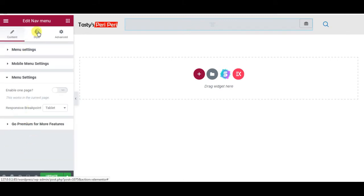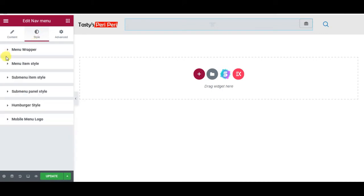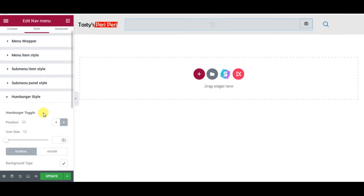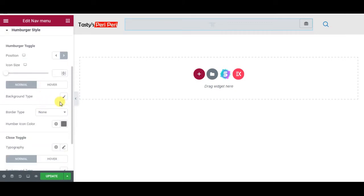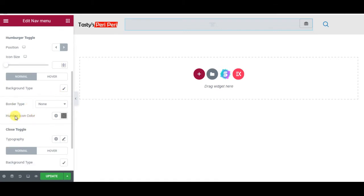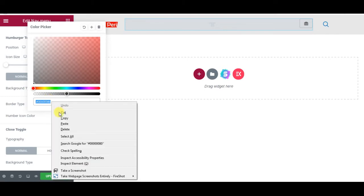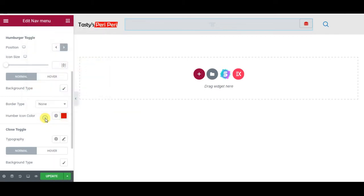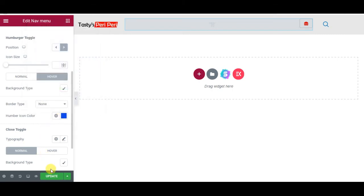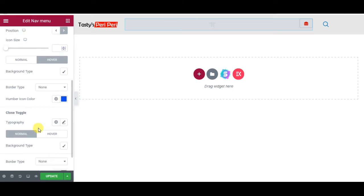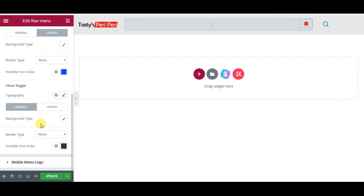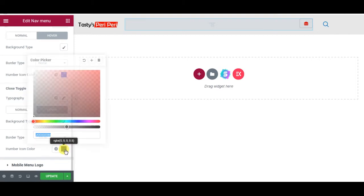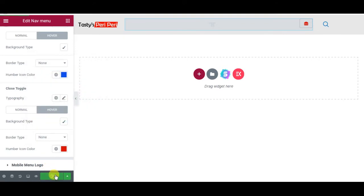Now I'm going to the Styles tab, Hamburger Style. Hamburger icon color to red, and upon hover this should turn to blue, something like that. Update and now I will visit my site again.